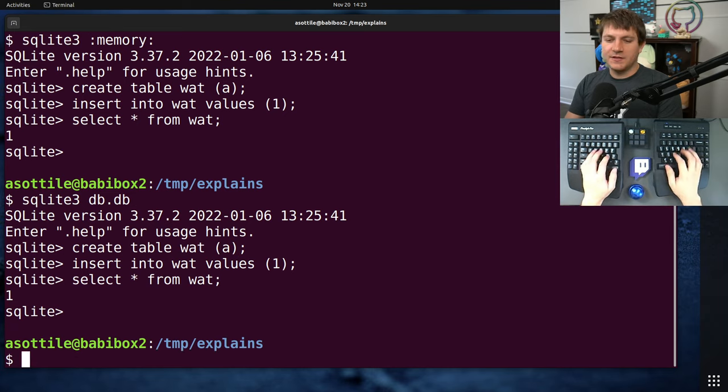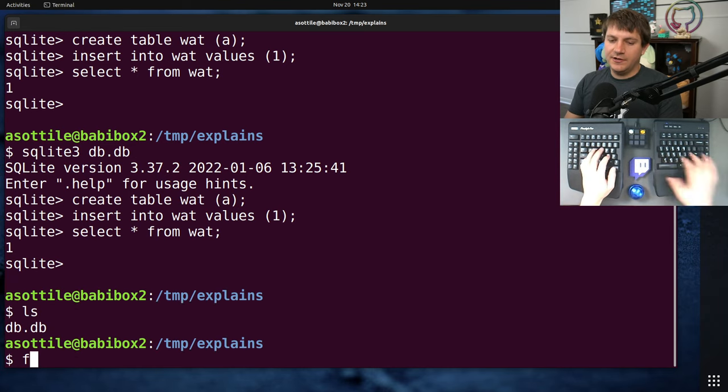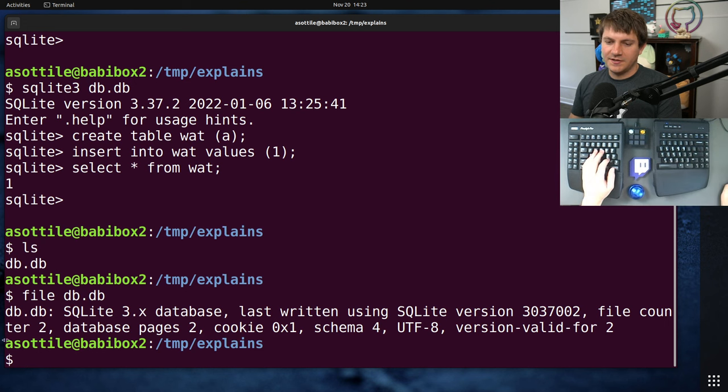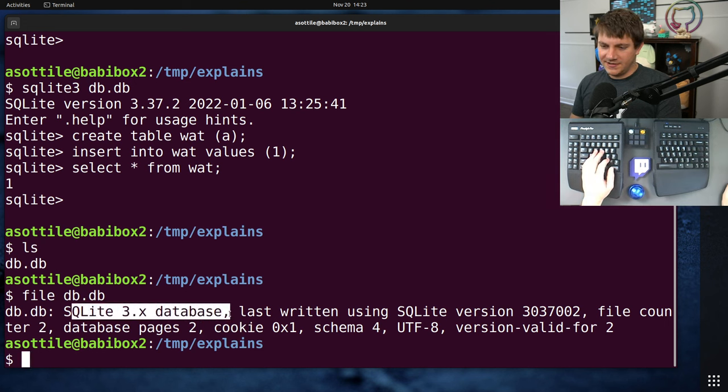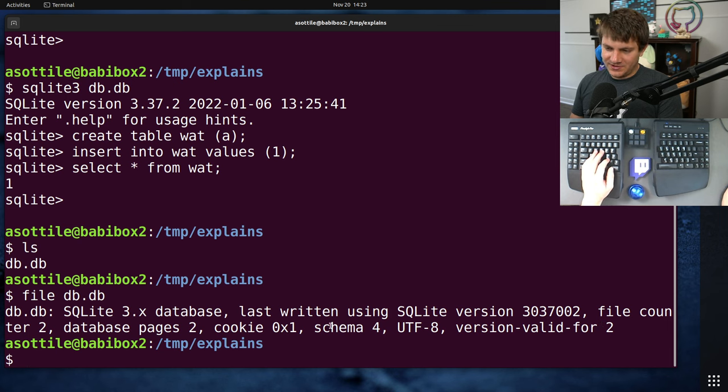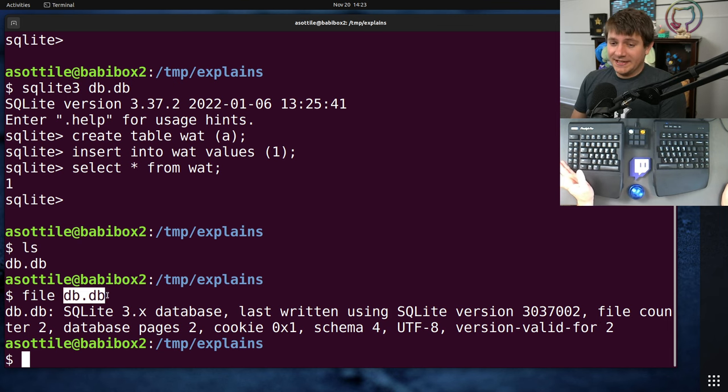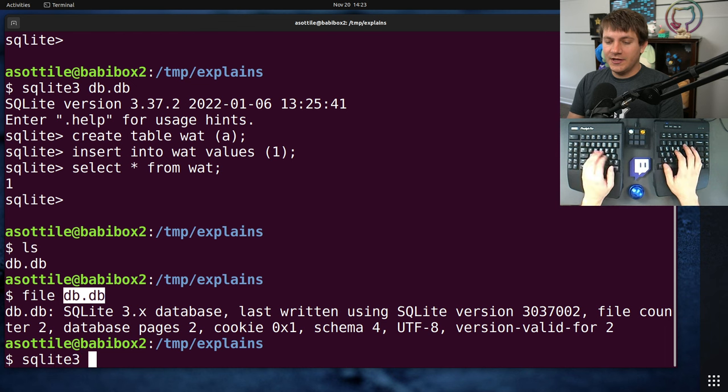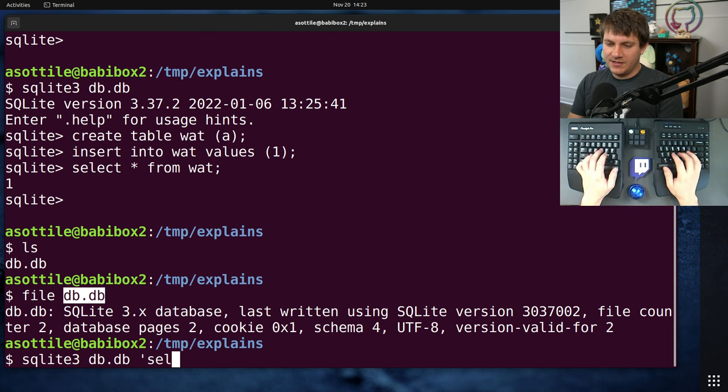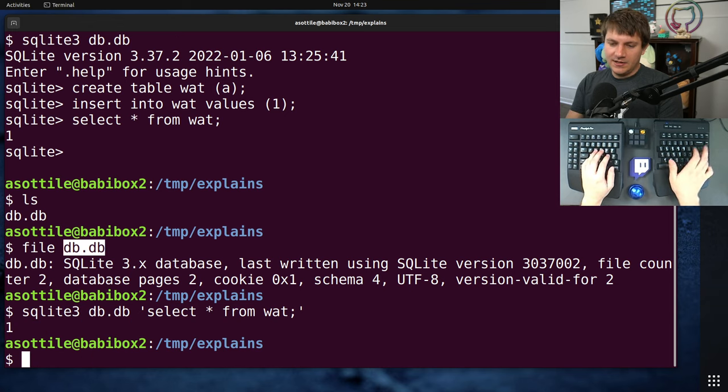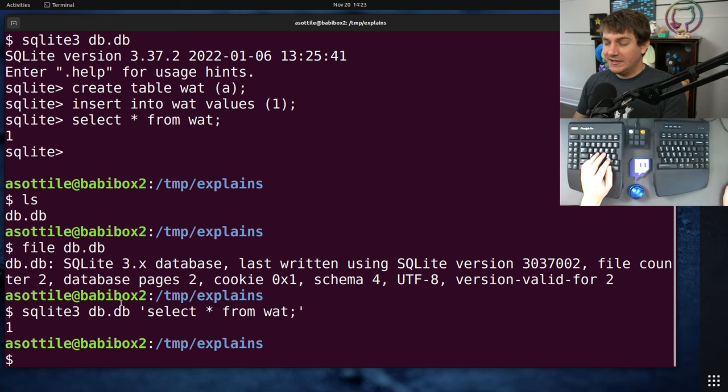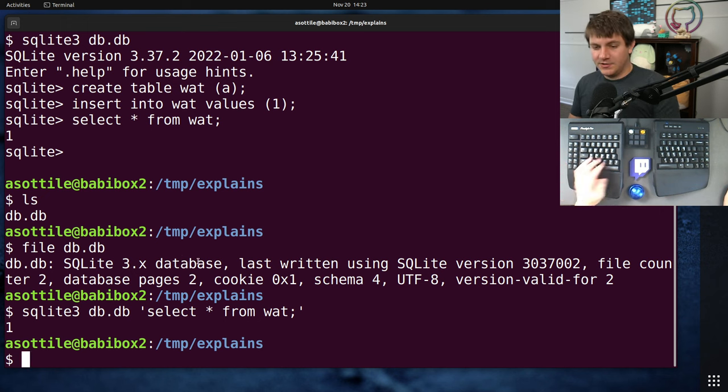Now, some of the types are a little bit wonky. I seem to remember a lot of it devolves to strings, and so it's not the most type-safe database. But it's pretty darn good for most things that you would need a database for. So this was in an in-memory database. Let me do this with an actual database file so I can show you what that looks like. Create table Watt a, insert into Watt values one, and then select star from Watt. Okay, we have a database here. And you'll see that it's created this file here. And if we use the file utility, it will tell us this is a SQLite 3.x database, last written, blah blah blah, a whole bunch of other stuff. But basically, it stores all of its data in this file here.